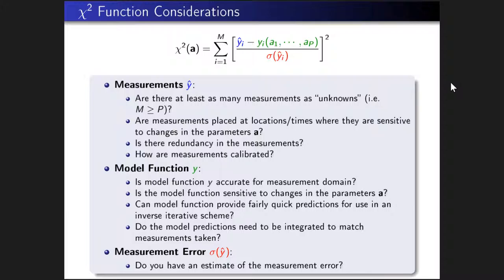A student asked: when matching deoxyhemoglobin and hemoglobin to a chi-squared, do you compute chi-squared for each point, or do you fit the entire function? Carol indicated she would show an example during the talk to address this.